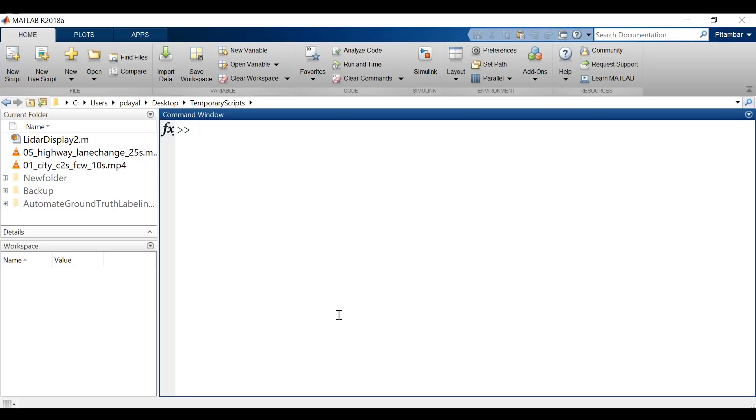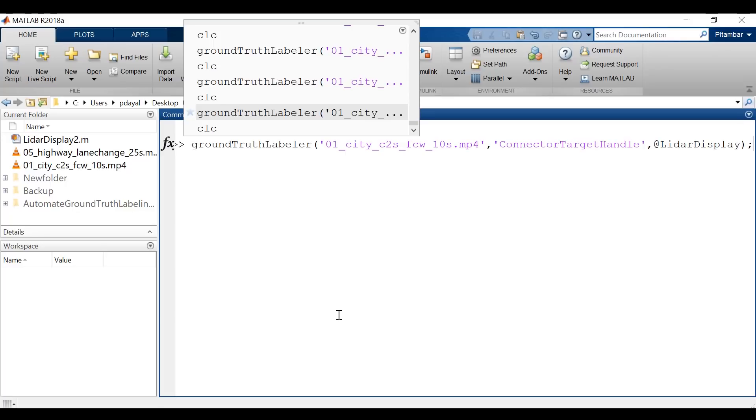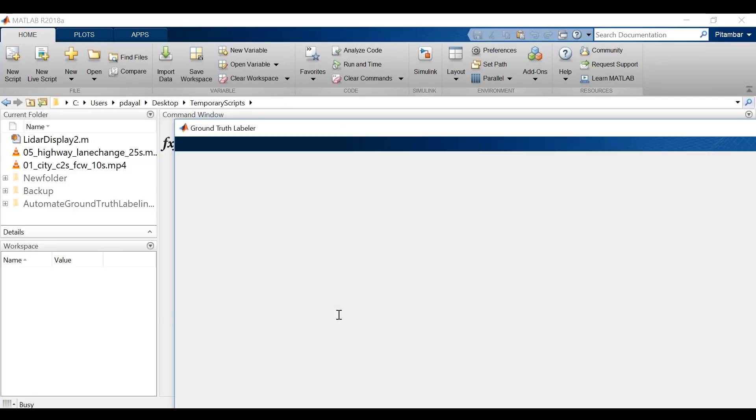Now, at this point, we've seen the Ground Truth Labeler app being used to label video and to automate the process, but the utility of the app extends beyond just ground truthing for video. The Ground Truth Labeler has a connector feature, which allows you to integrate ground truth information from other signals. So for example, let's open a video file that's been time synchronized with LiDAR data, and I do this with the connector target handle.